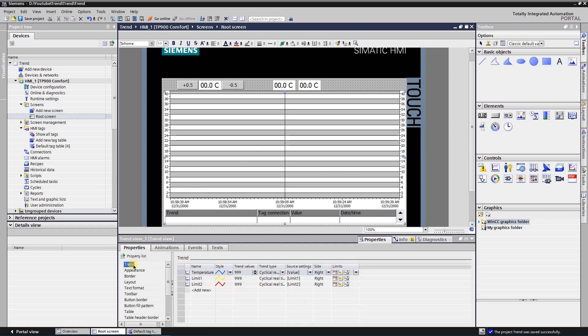The values that will be visible in the trend are saved in the table of the property named trend. To add a trend, click on add new. My first one is temperature of the motor.